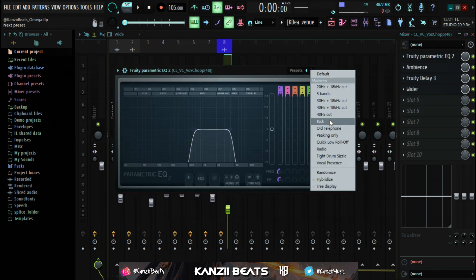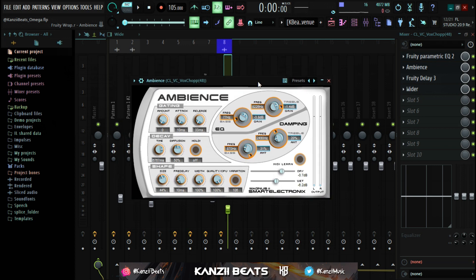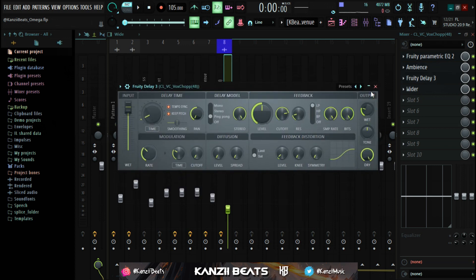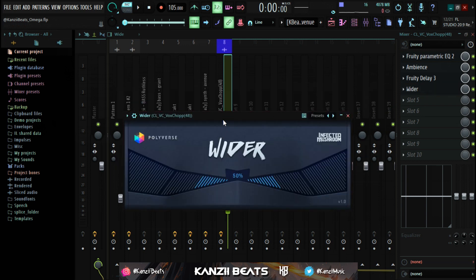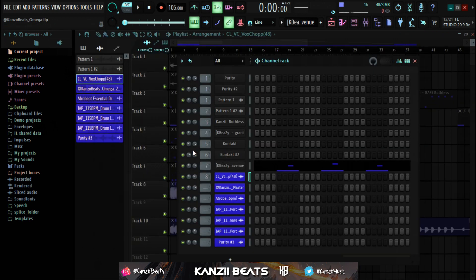The last element I added to the melody is a vox loop. For its effects: Parametric EQ 2 cutting the lows and highs for a filter effect, then Ambience reverb plugin, Fruity Delay 3 with Ping Pong preset at wet 26, and Wider to widen the sound on both sides. Also, I panned the first guitar to the left and the second guitar to the right, just to make everything sound more spacey and widen the whole sound.